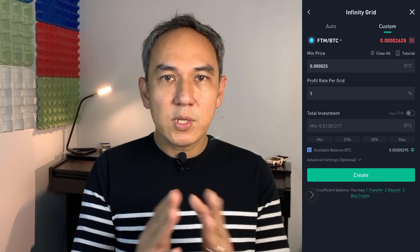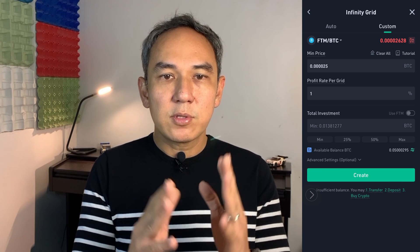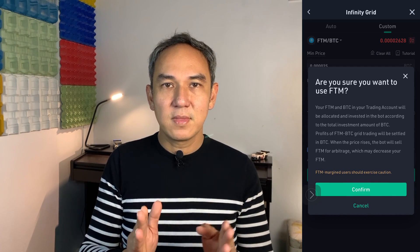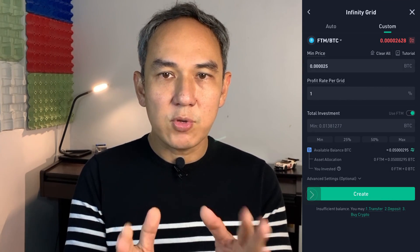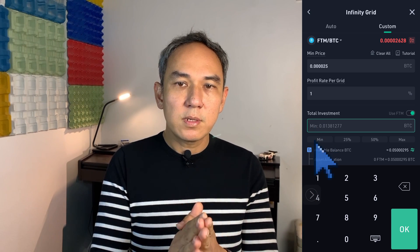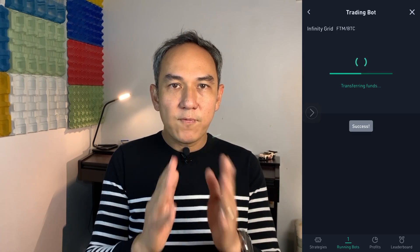If you already have the crypto coin you want to pair with Bitcoin in your trading account, you can also use that coin. For me, it's Phantom FTM, so I click Use FTM. A message will pop up — KuCoin is warning you that when the crypto price increases, the bot will sell the crypto coin (in my case FTM), which will decrease the amount of coins in your account. Click Confirm. This will use both FTM and BTC from your trading account. Since I don't have any FTM in my trading account, I'll just use Bitcoin. Then click Create and Confirm. The Infinity Grid trading bot is now created.